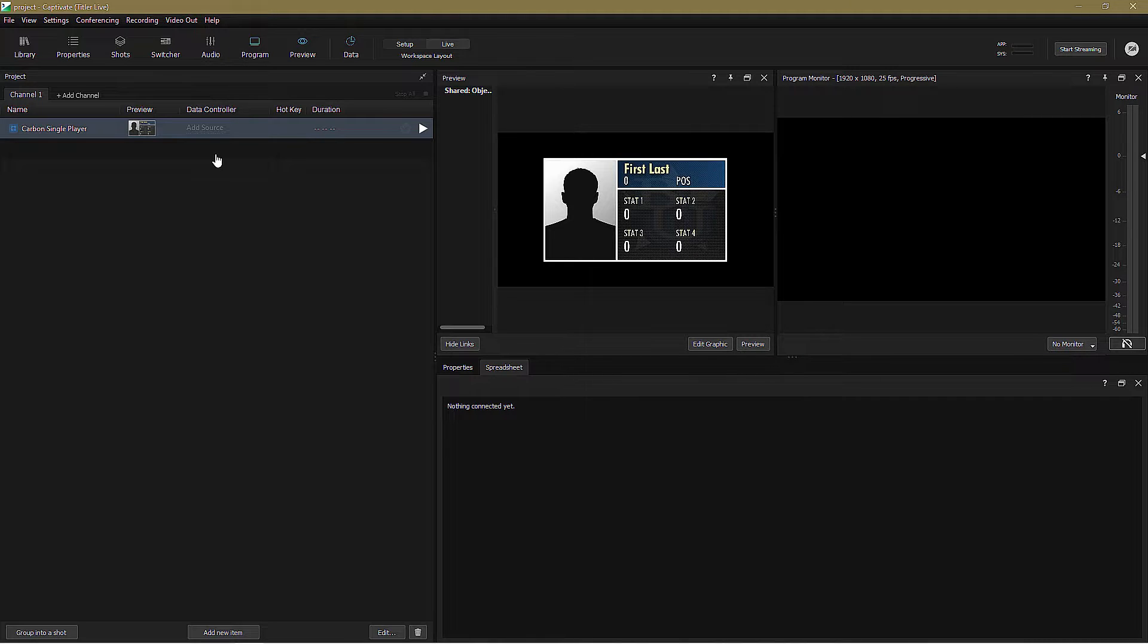I also want to change the graphic to show the player and the color to represent their team. Now there's a very important additional step that I might need to take before I link this graphic to the spreadsheet.